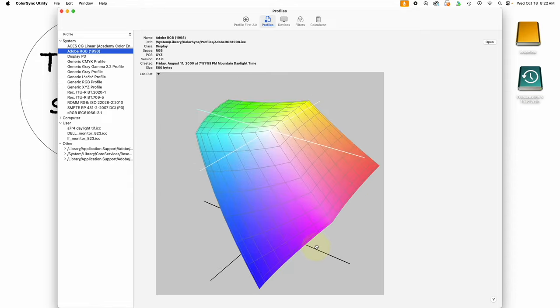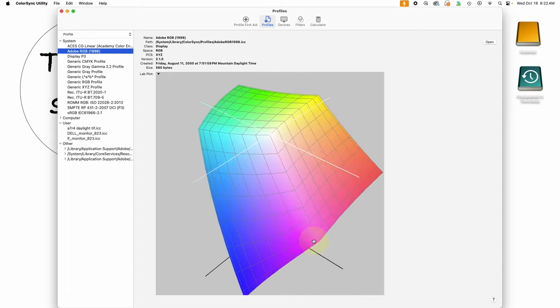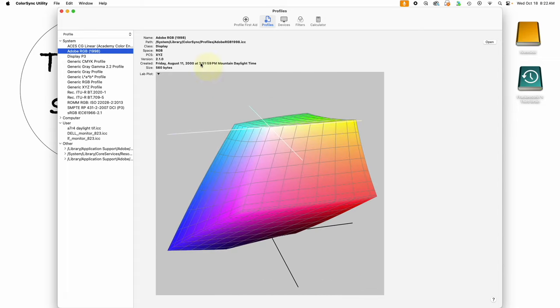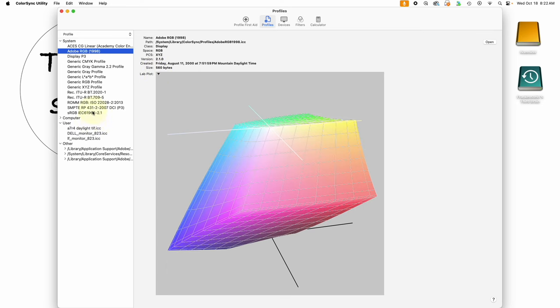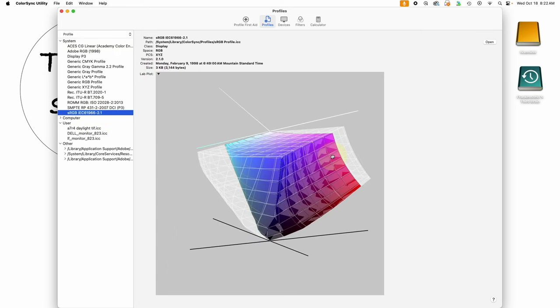If I was to hold this for comparison against sRGB, we can see all of the color that's in Adobe RGB but is not in sRGB, and that's this extra area on the outside.